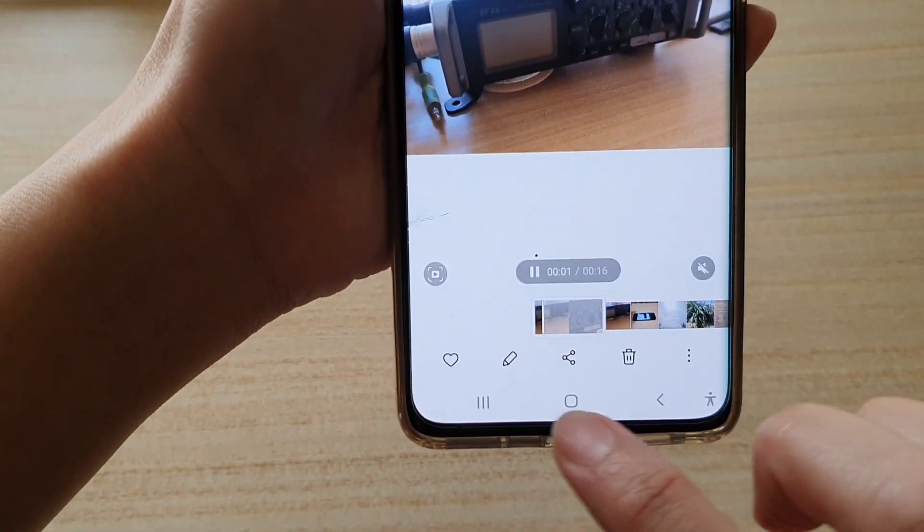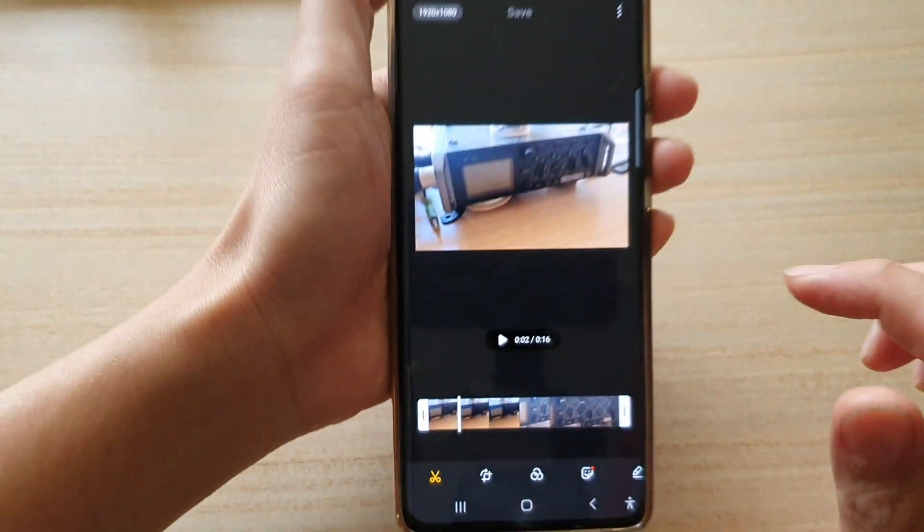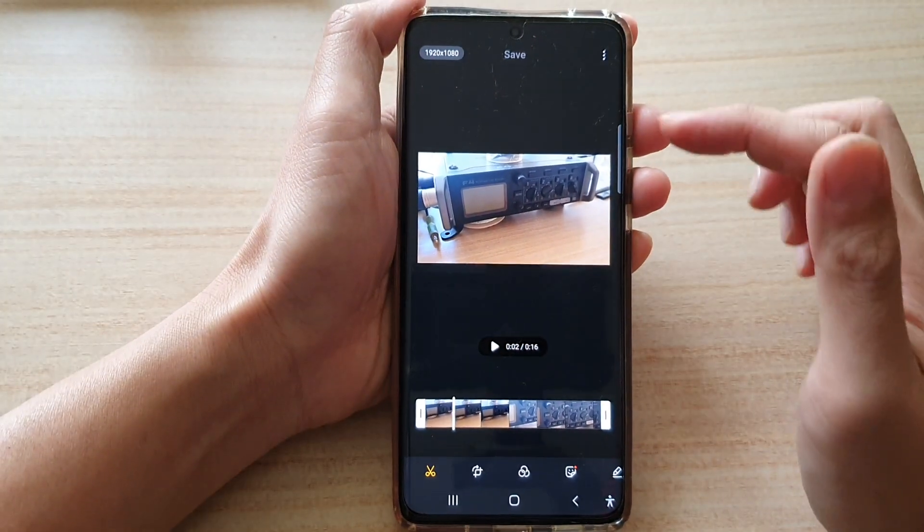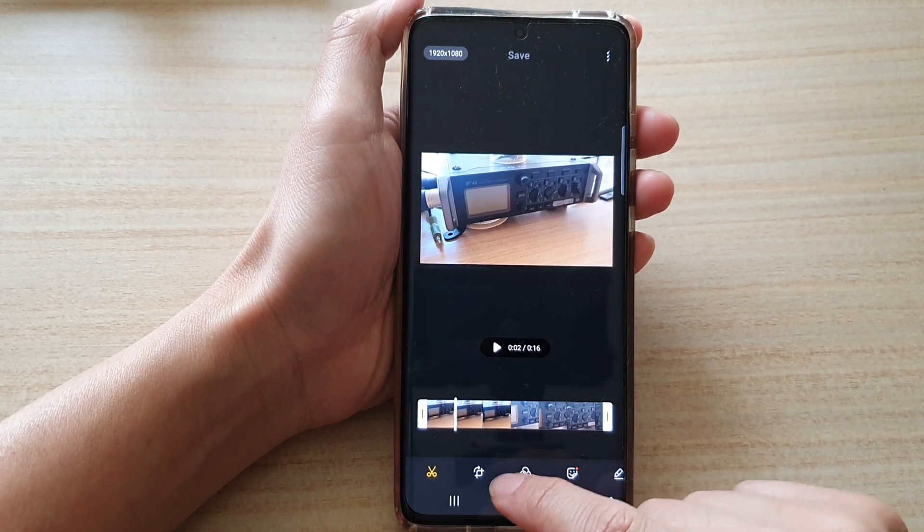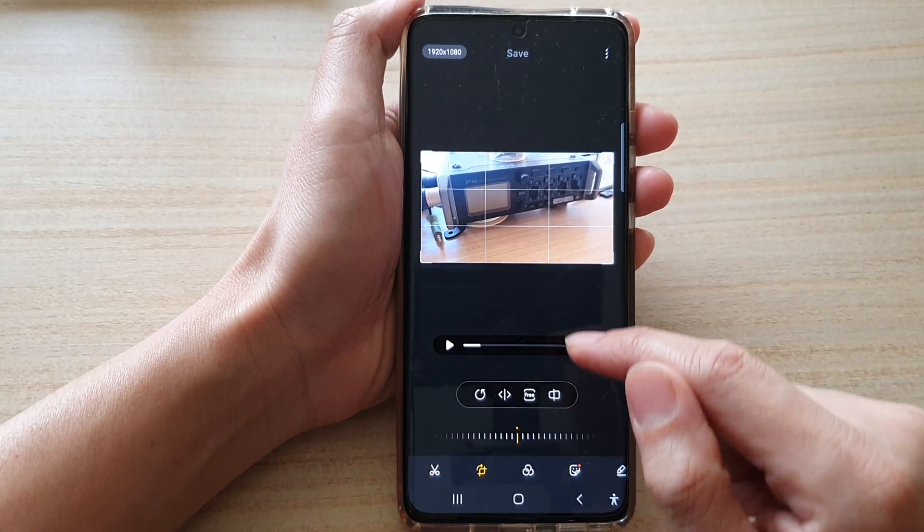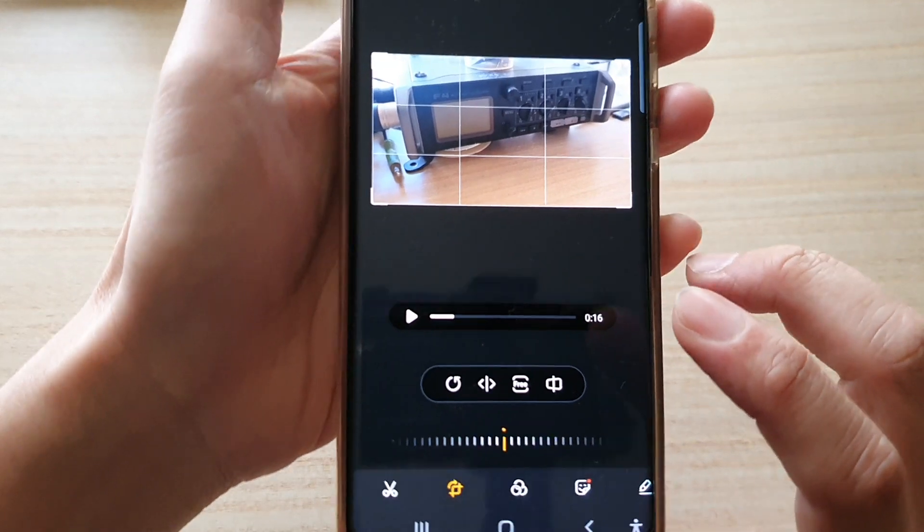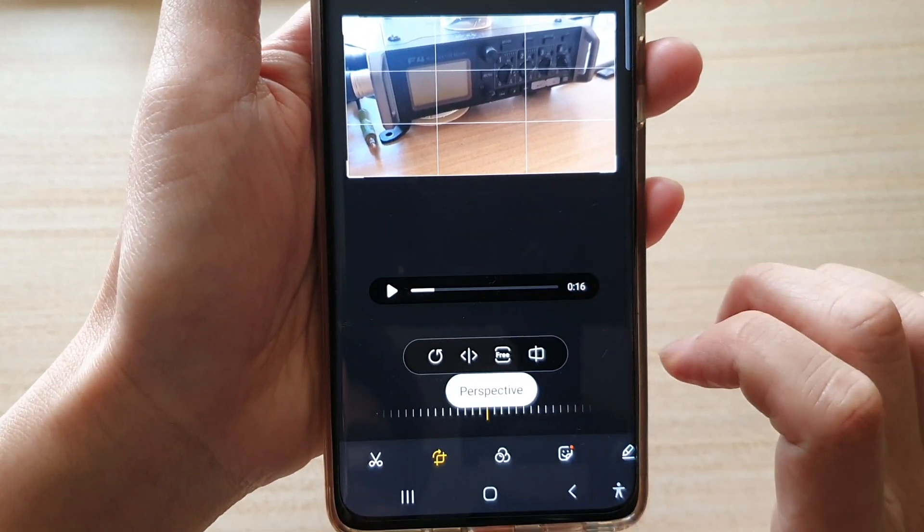Next, tap on the edit button at the bottom here, and once you are in the edit screen, tap on the transform button, then tap on the last option here which is the perspective button.